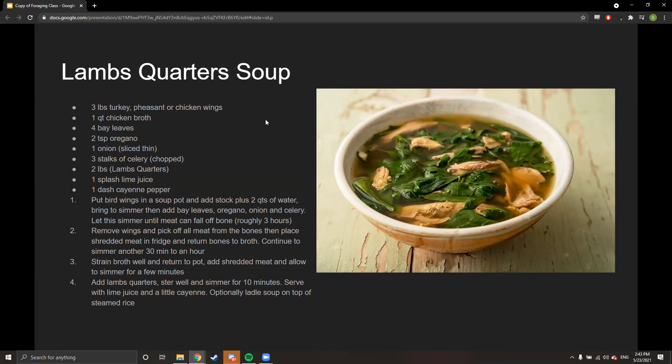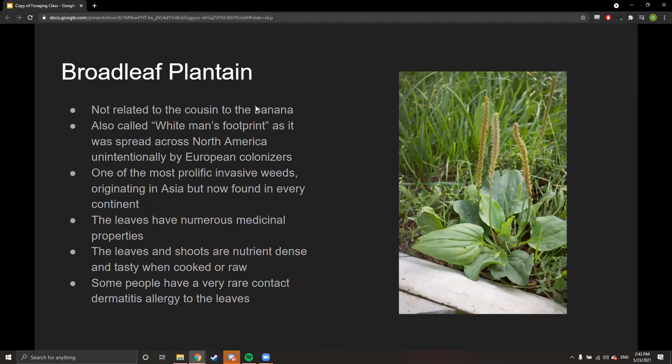The next plant is broadleaf plantain — not related to the banana, they just share a name. It's also called 'white man's footprint' because it was spread across North America unintentionally by European colonizers, eventually becoming part of the Native American diet post-colonization. It's one of the most prolific invasive weeds, originated in Asia, and is now found on every continent. The leaves have numerous medicinal properties and are nutrient-dense. Some people have a rare contact dermatitis allergy to the leaves, so test by rubbing on your arm first.